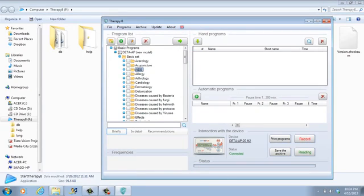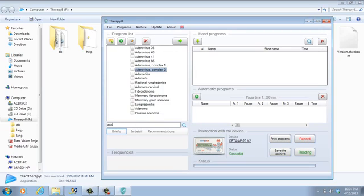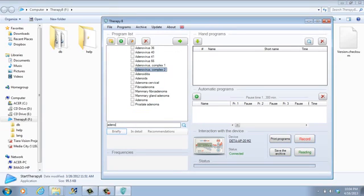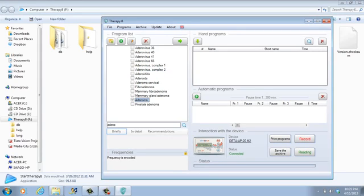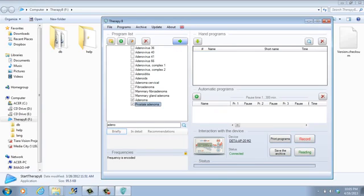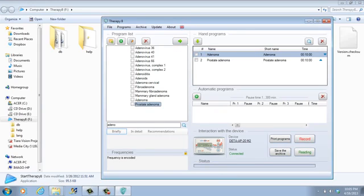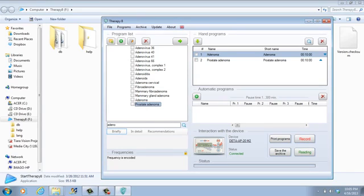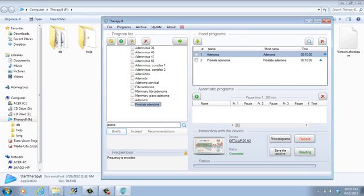So now we can choose option all programs. And here you see you can search by alphabet. For example, you put here adenoma. So you put adenoma and you choose this. If you want to put it to the device, you choose which one you want and you press this green icon. And these two programs go to the field where they are prepared to be downloaded to the device.